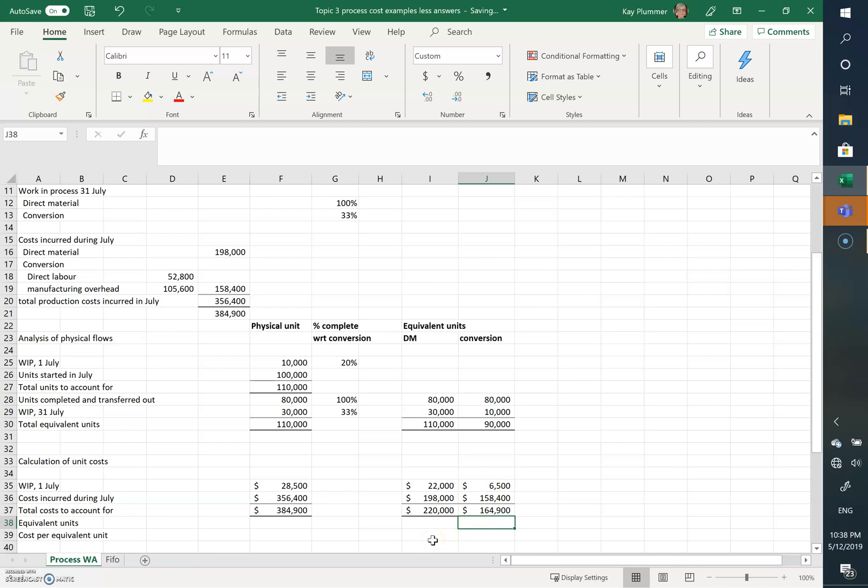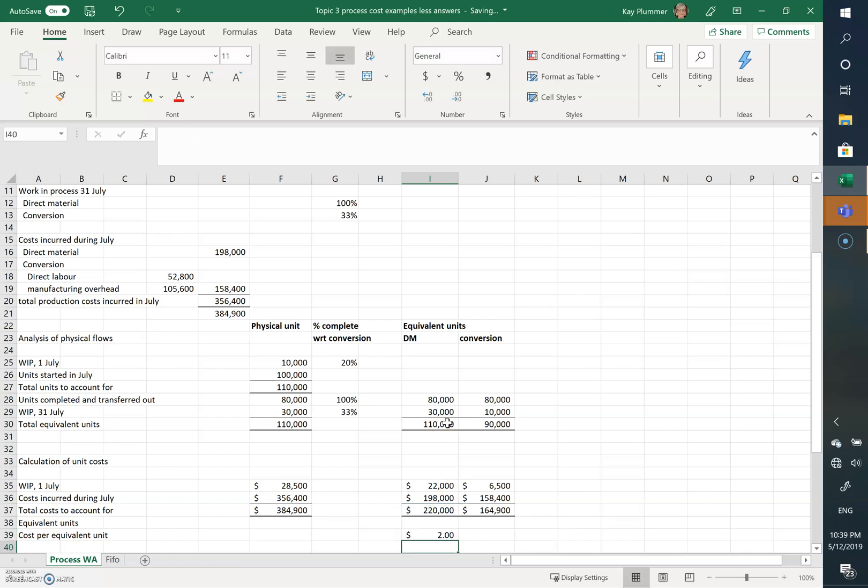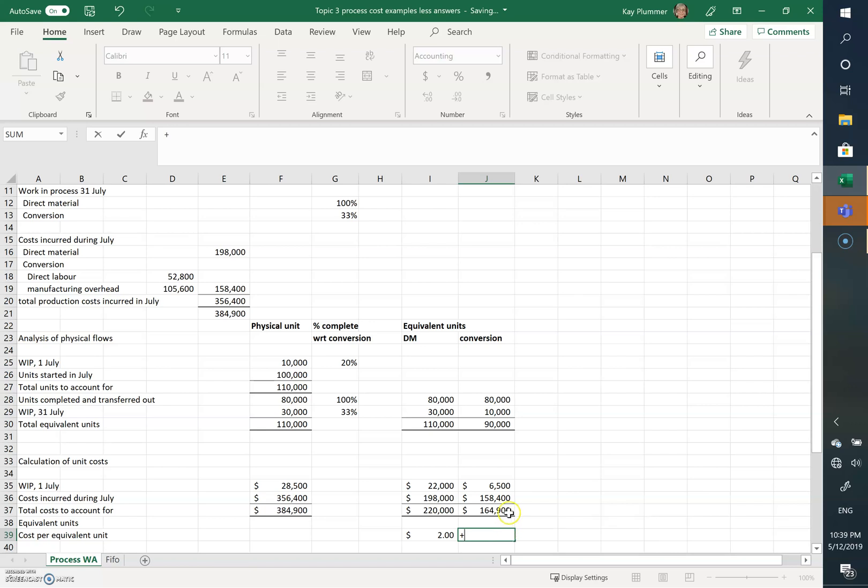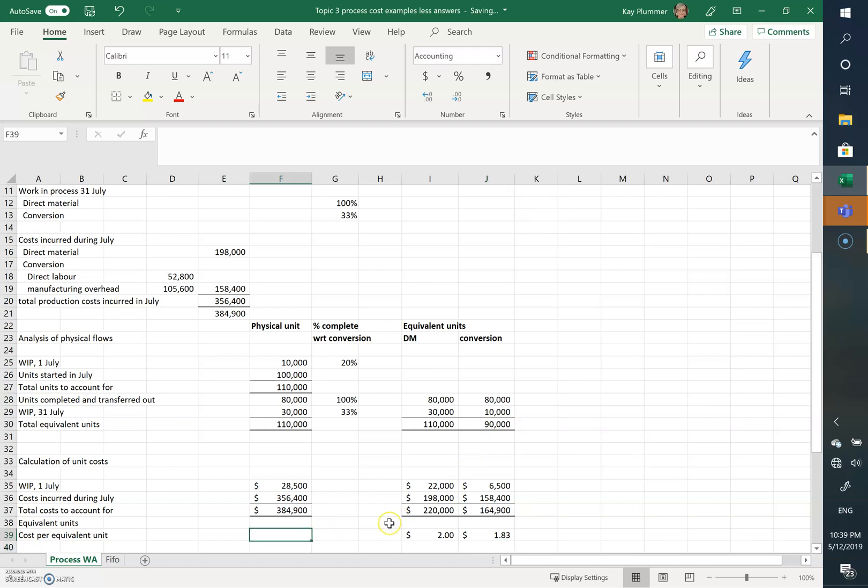So now we can work out the cost per equivalent unit. For the direct materials, it's simply going to be the 220,000 divided by the 110, so that's $2 a unit. And for the conversion costs, it's going to be 164,900 divided by 90, which is $1.83. So we add these two together. Remember, you add from the direct materials and the conversion; you don't use this total costs to account for figure.